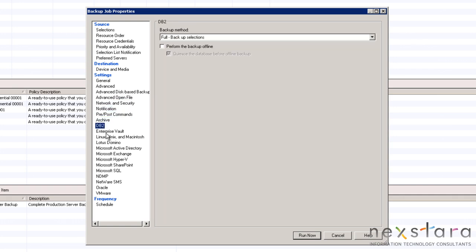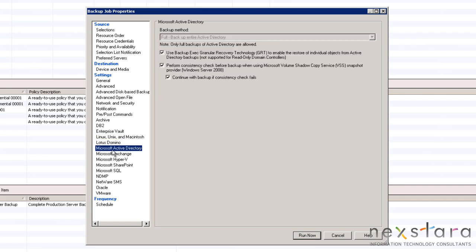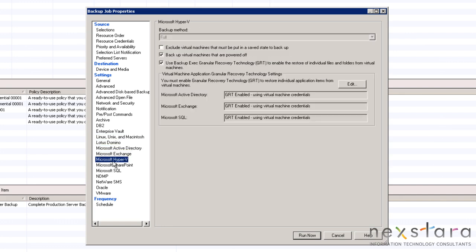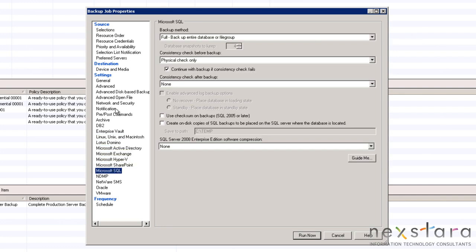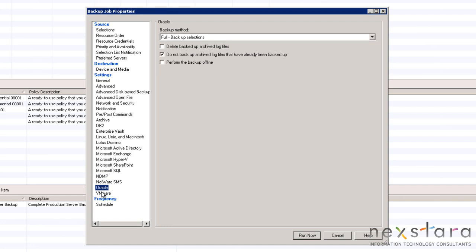As we review the remaining list of settings, we will stop and verify that the Microsoft SQL Server options are set to perform a full backup following a physical consistency check as part of the backup job.